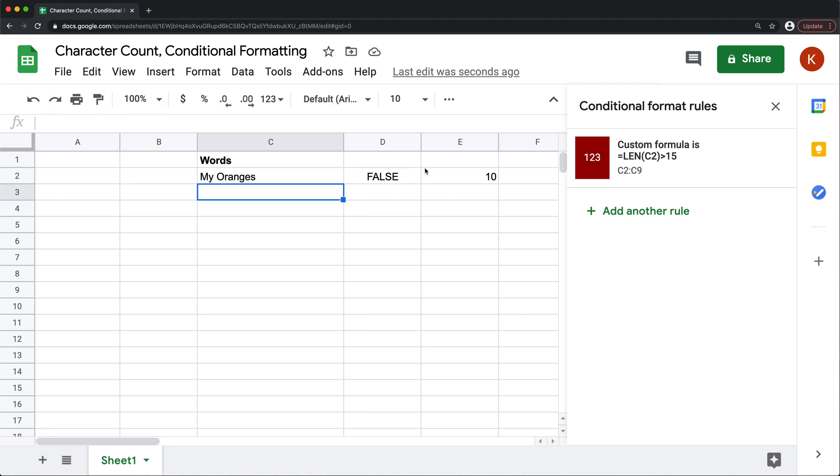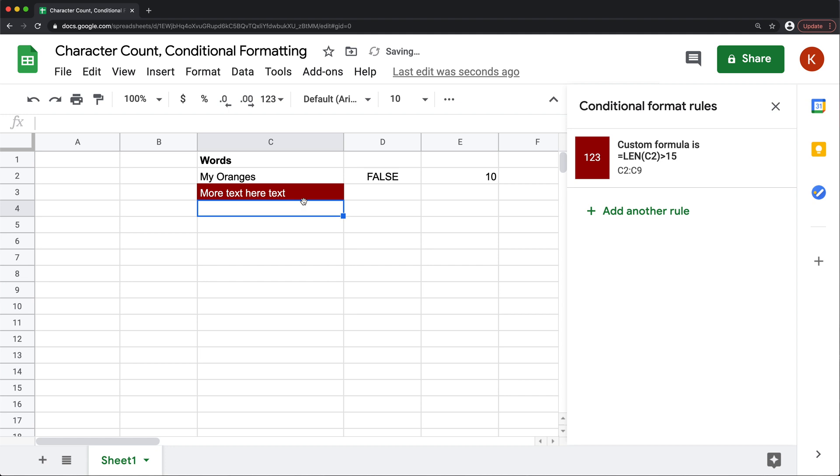Now this is going to work for this whole column. So apparently that's still within the limit. And at some point when it goes over the limit, see, it goes red.